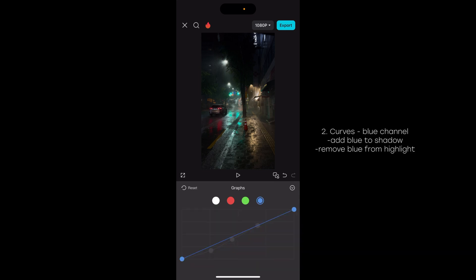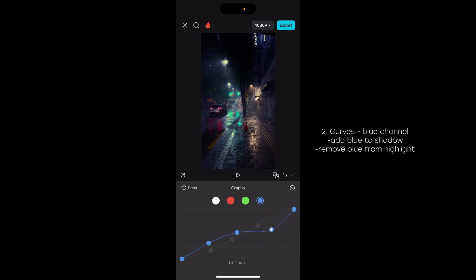I've previously shown you a pretty simple way to add color. This time we're gonna go just ever so slightly more advanced, adding a couple of control points, but only adding the blue tone onto the shadow part of the image slightly, while extracting it just a little bit from the highlights. You can see the change there only on the highlights.